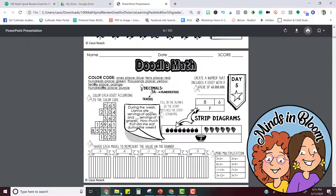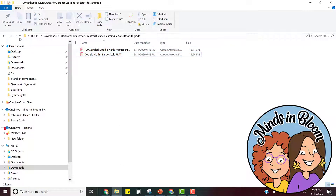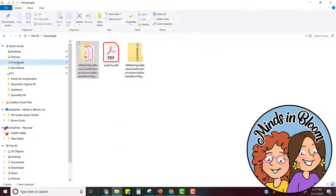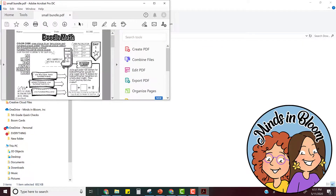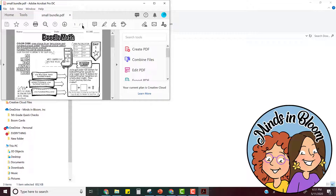Now it's saved right in that folder — here it is, small bundle. When you open it you'll see that it's only the five pages that you want. So use this strategy when you have a long PDF file but you only want to share parts of it at a time. Good luck!